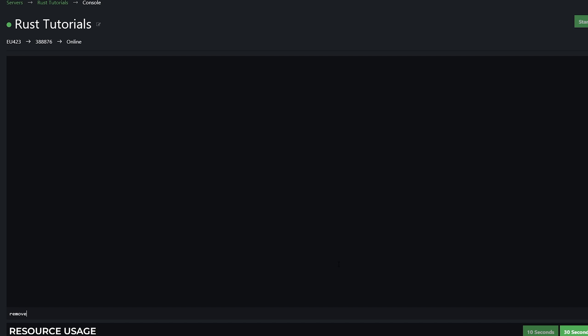So we're going to do remove moderator, all one word, and then you're going to put their Steam ID. And now we have removed this moderator.